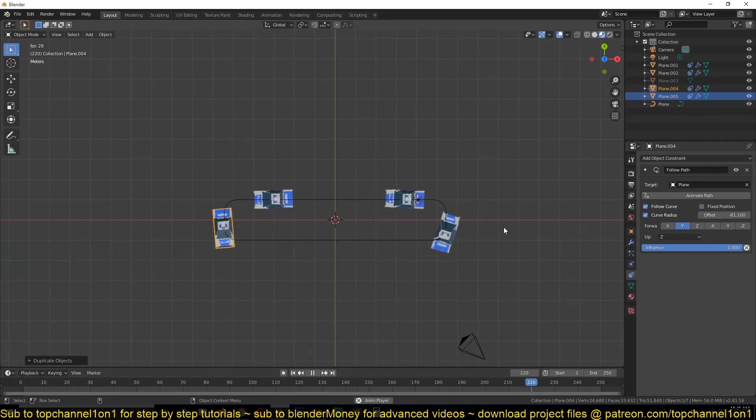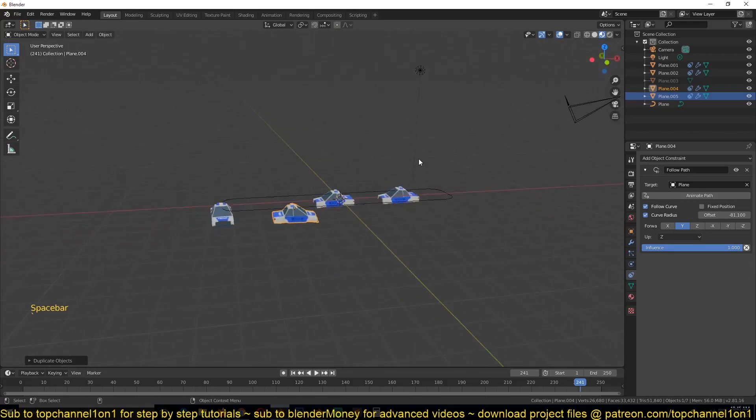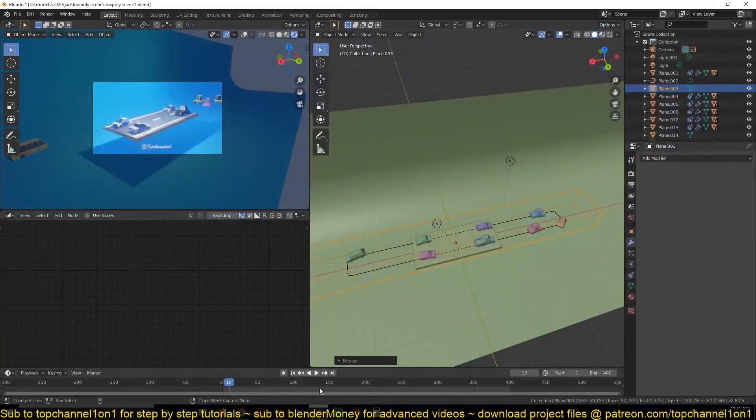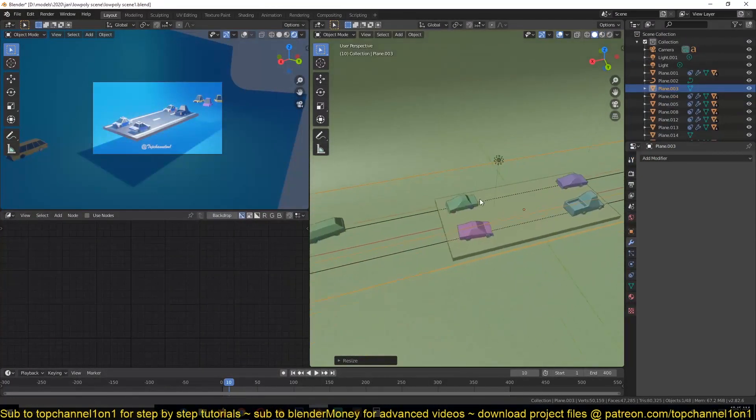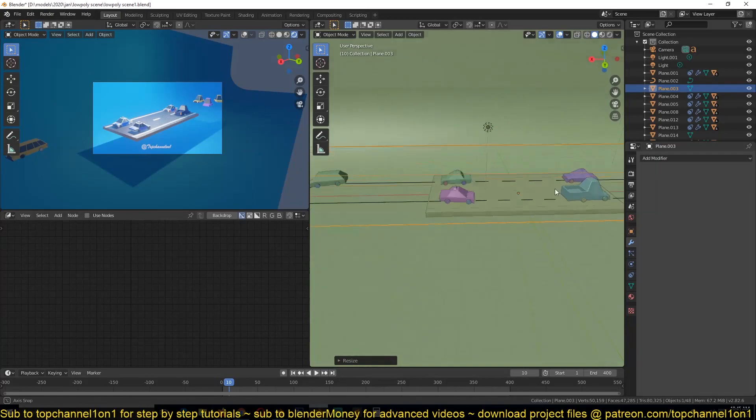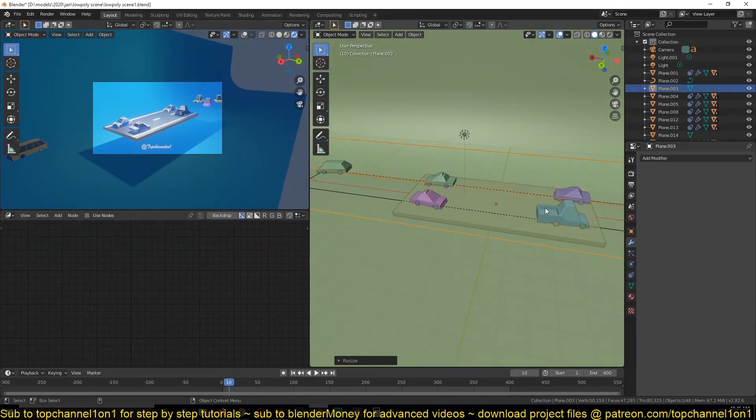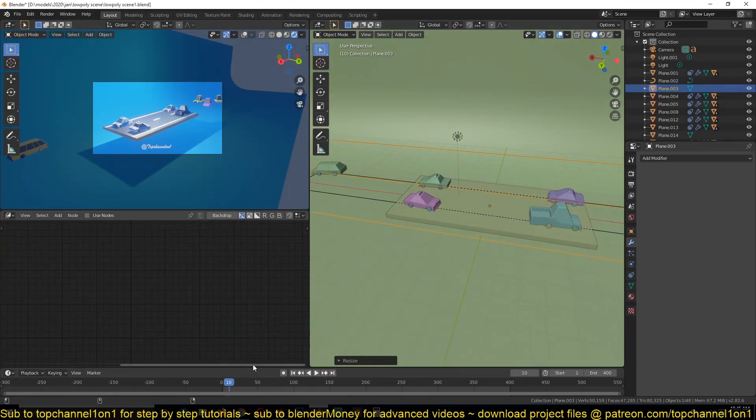You can see now that's what we have, but they're all the same cars. So to make them different you would have to model different cars. But since I already have other cars I can just go in and find a different car here.